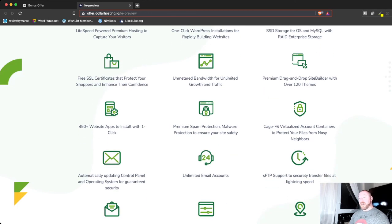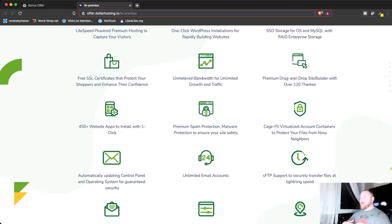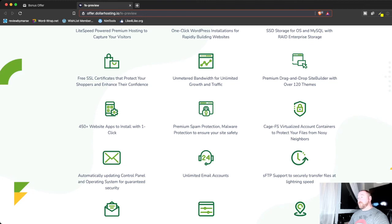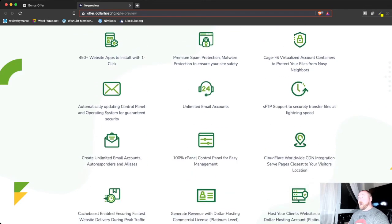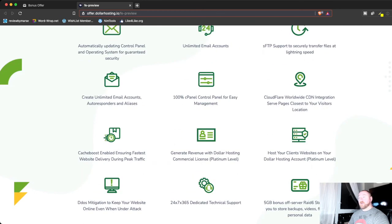Down here, he's got website apps with one-click installations, so this lets you install help desks or blogs or forums or all kinds of different website apps. Just a click of a button, so it's real easy to install and then take away if you need to. Unlimited email accounts.